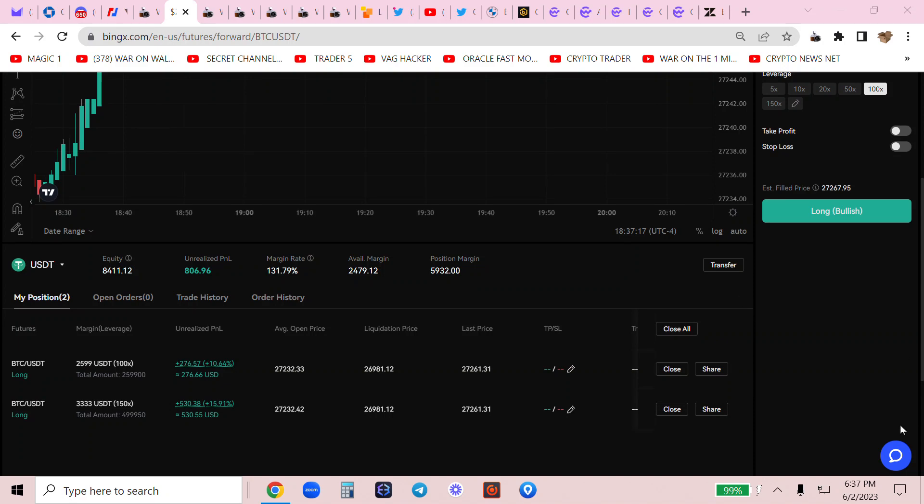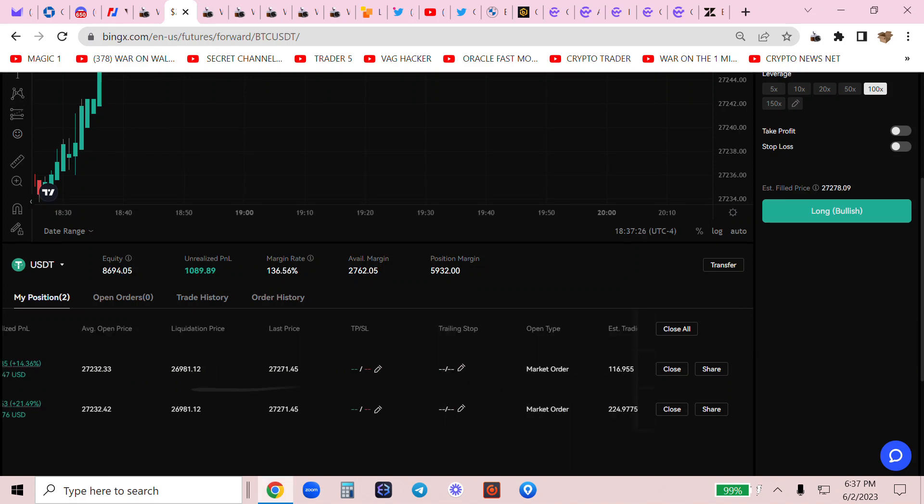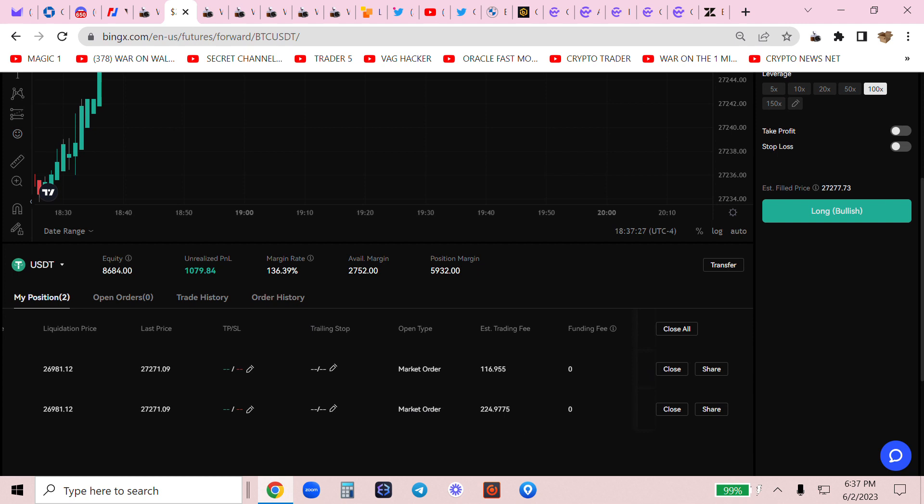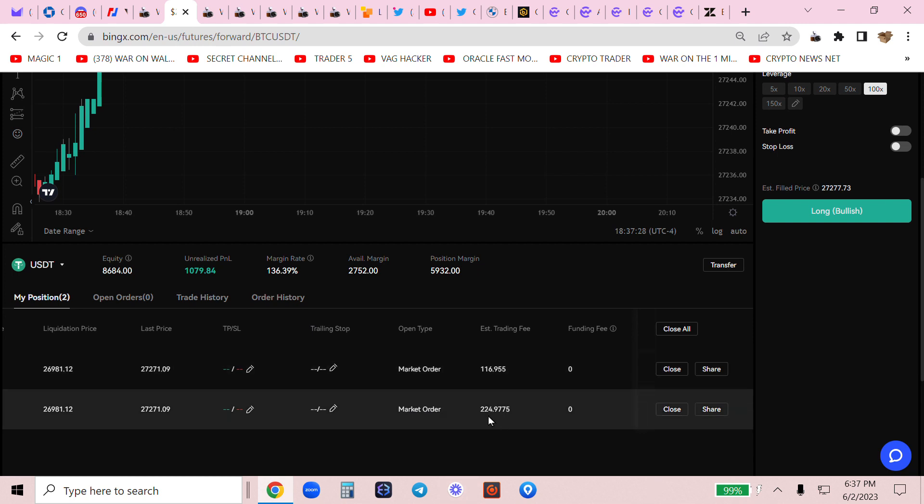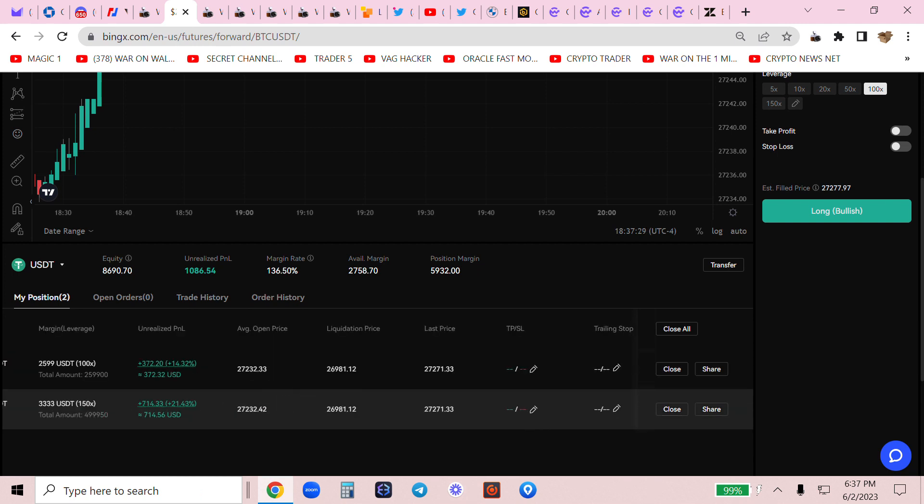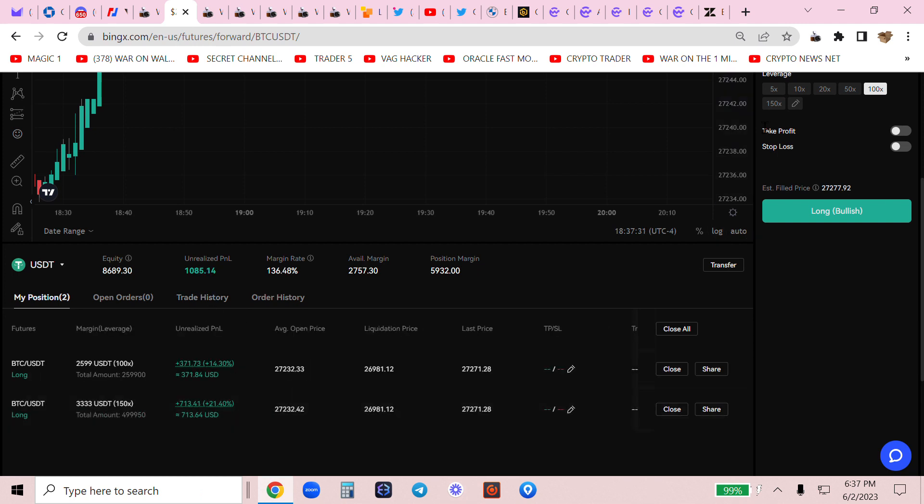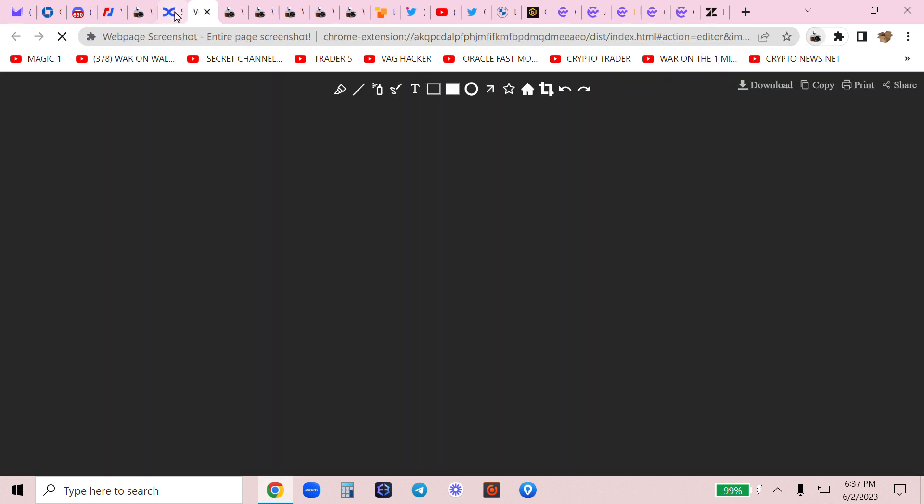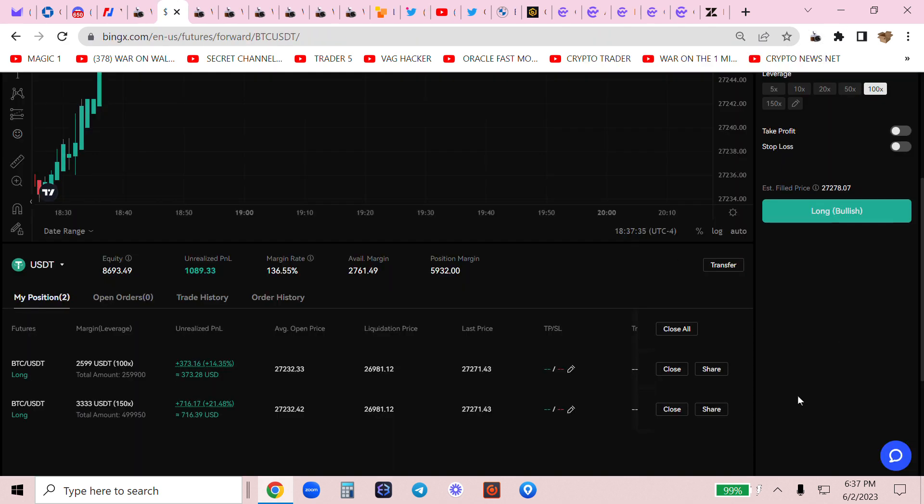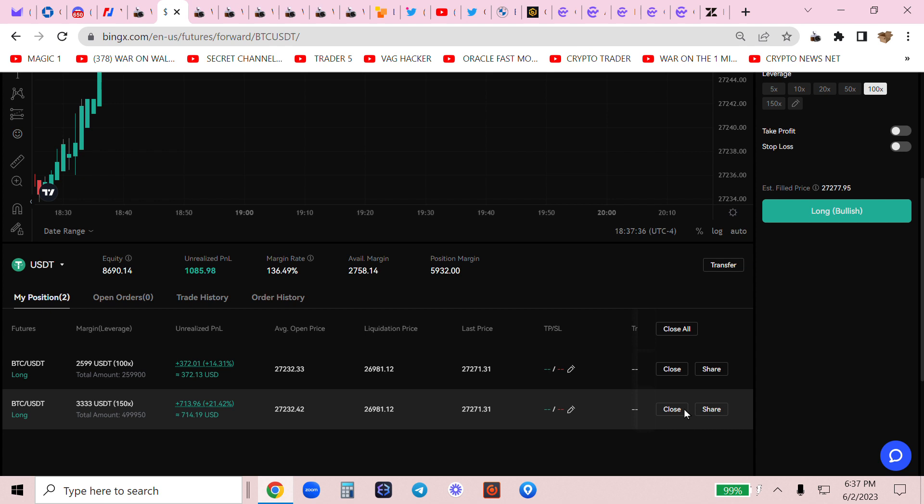I'm riding the 7 p.m. long. Now look, I'm up $800. My total fees here are about $340. I'm up $1,000. I'm going to show you how I did this. I'm on the BingX Exchange.